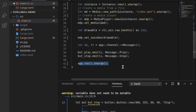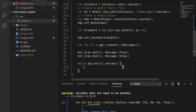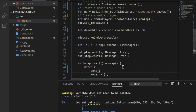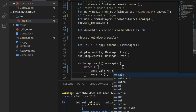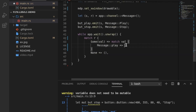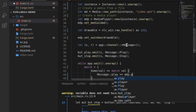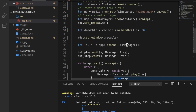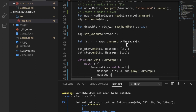To handle events in the event loop we say while app.wait(). We match the messages that are received — these are always in the form of an Option, so None does nothing. For Some(val) we match the value itself: if it's Message::Play we call mdp.play().unwrap(), and if it's Message::Stop we call mdp.stop().